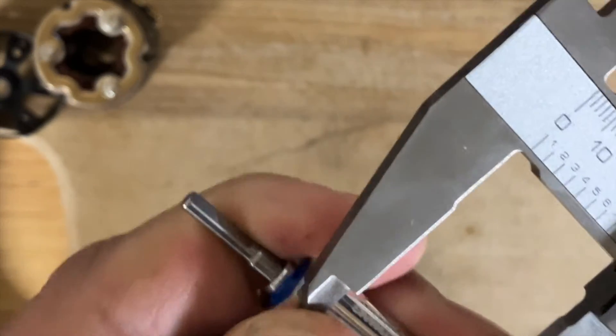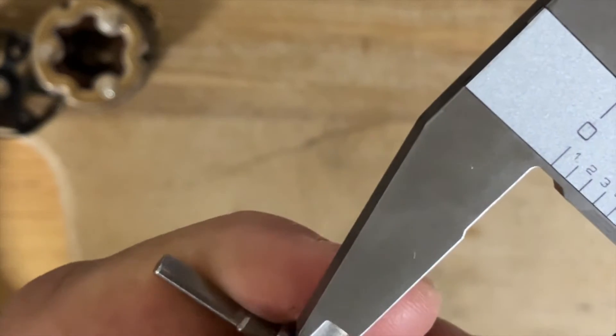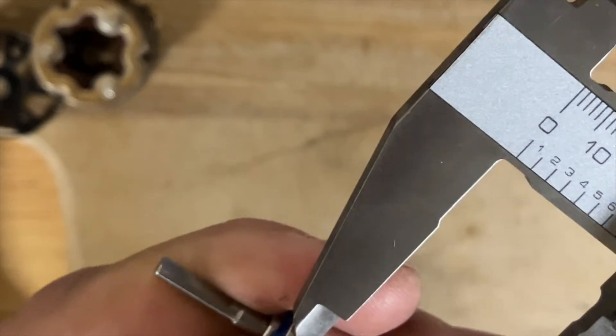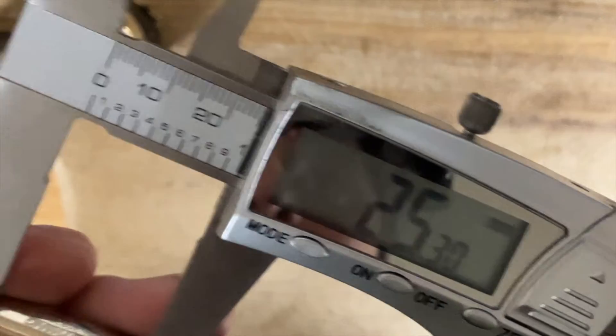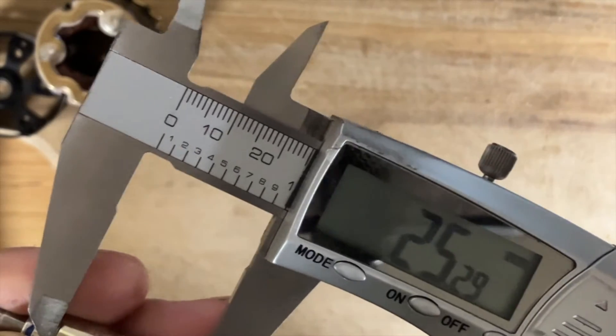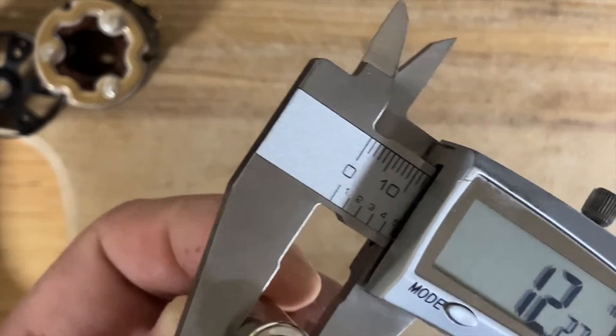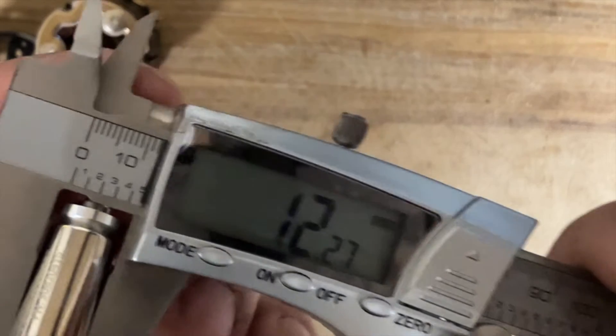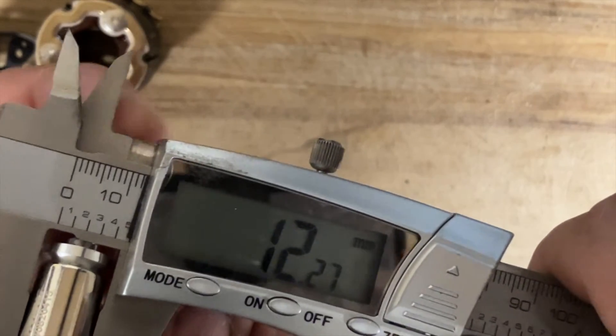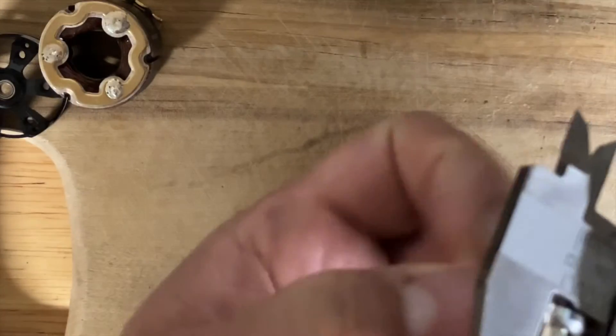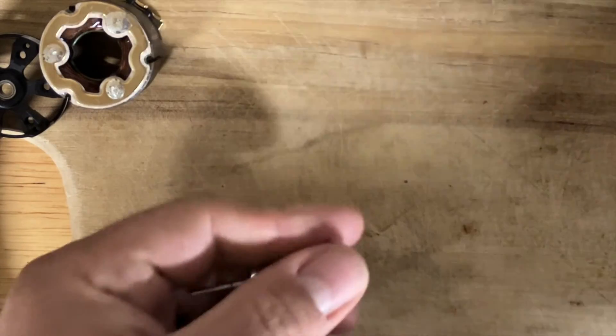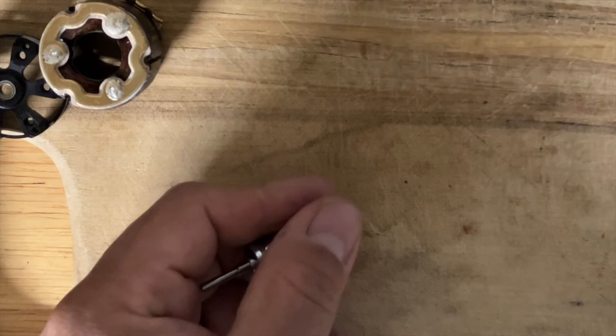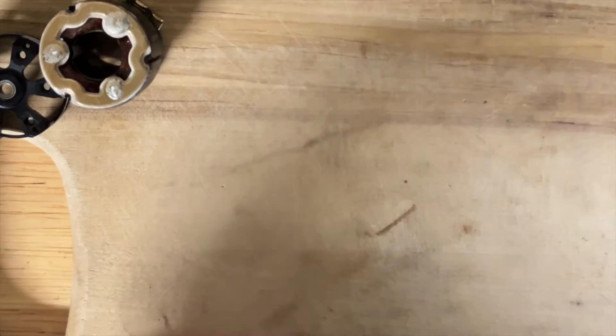This is the spec rotor, so 25.3, that's 12.3. So this is a ROAR approved motor and it's a very nice quality motor. Now the balancing is done in the front with some epoxy.